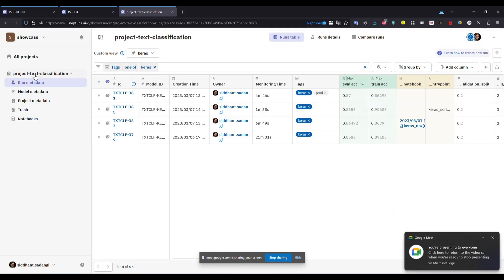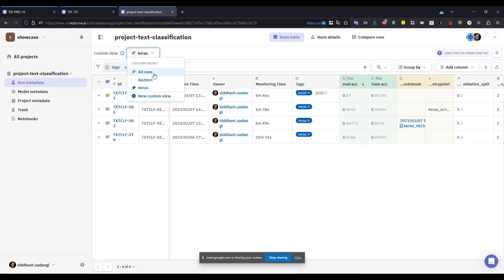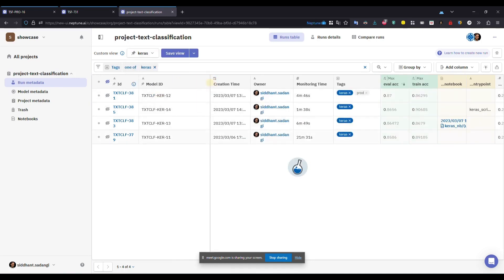We are in the text classification project. We have the runs. Let's go to... okay, we are in Keras. That's fine. So we have the model IDs here. Each run has created a single model ID.